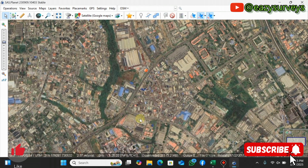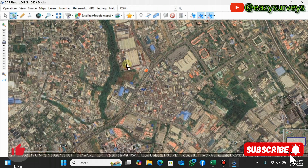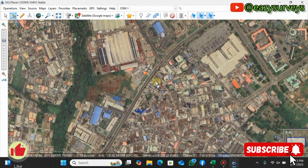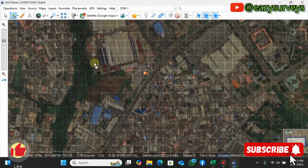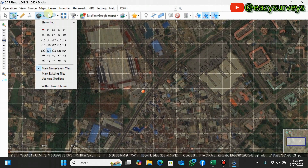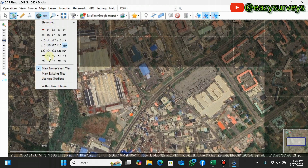This is the region I want to download. The next step is to define the extent of what you want to cover. Come to the shift/snap icon, click the drop arrow, and navigate to the selection options. The fastest way is to use Rectangular Selection — click on that. You can also increase the resolution by clicking the 'Cached tile map' icon and its drop arrow, where you'll see zoom levels from Z1 to Z24.